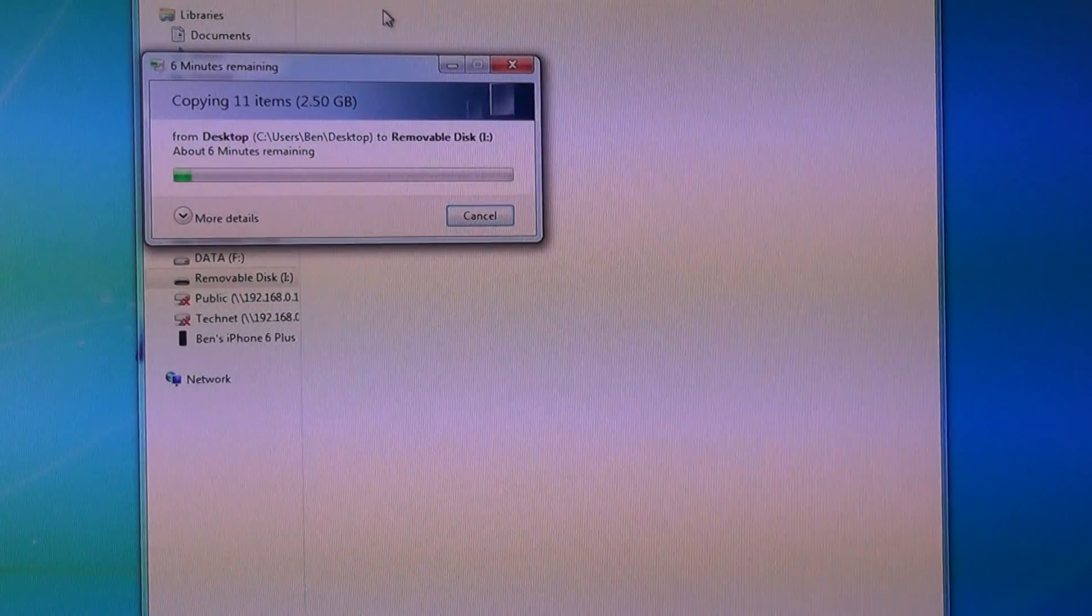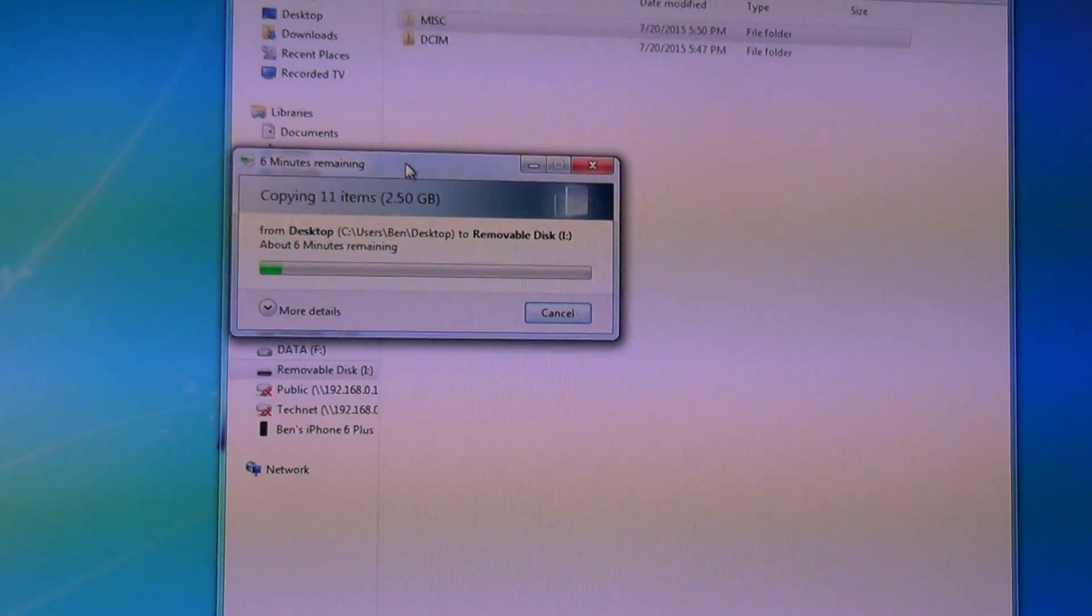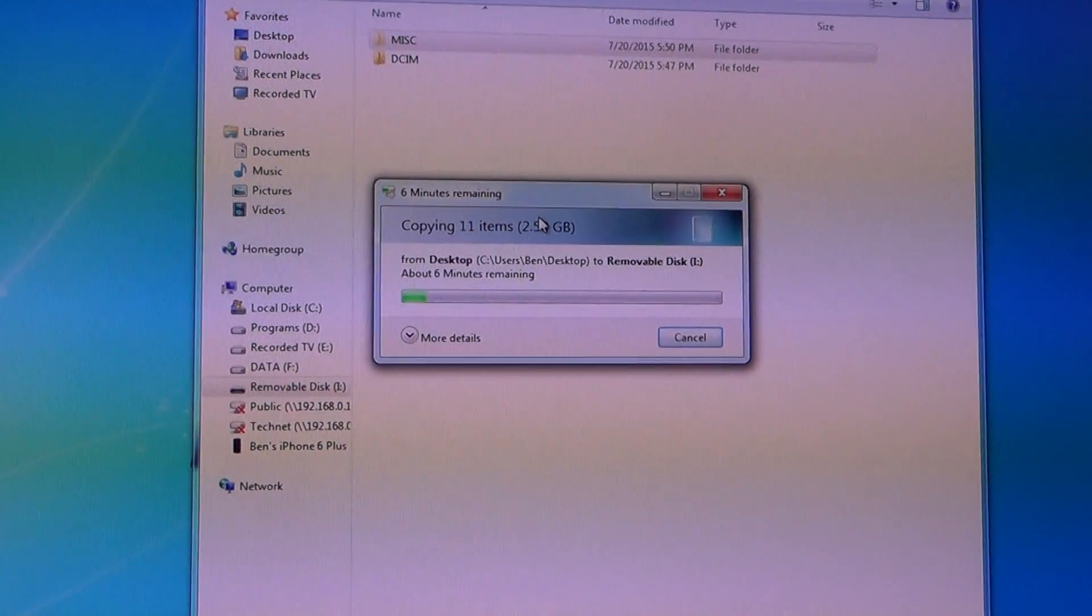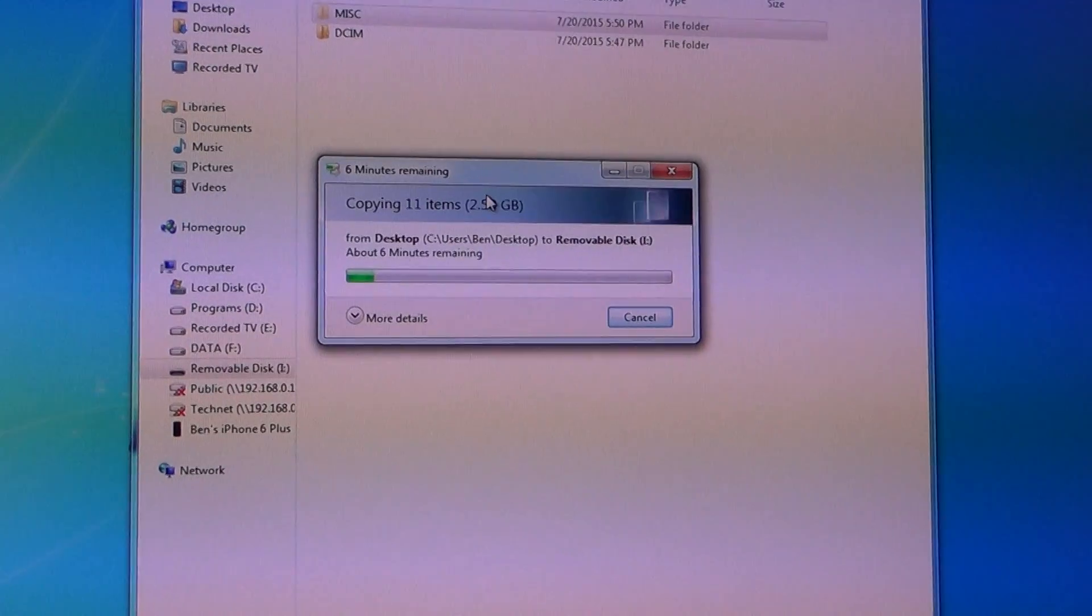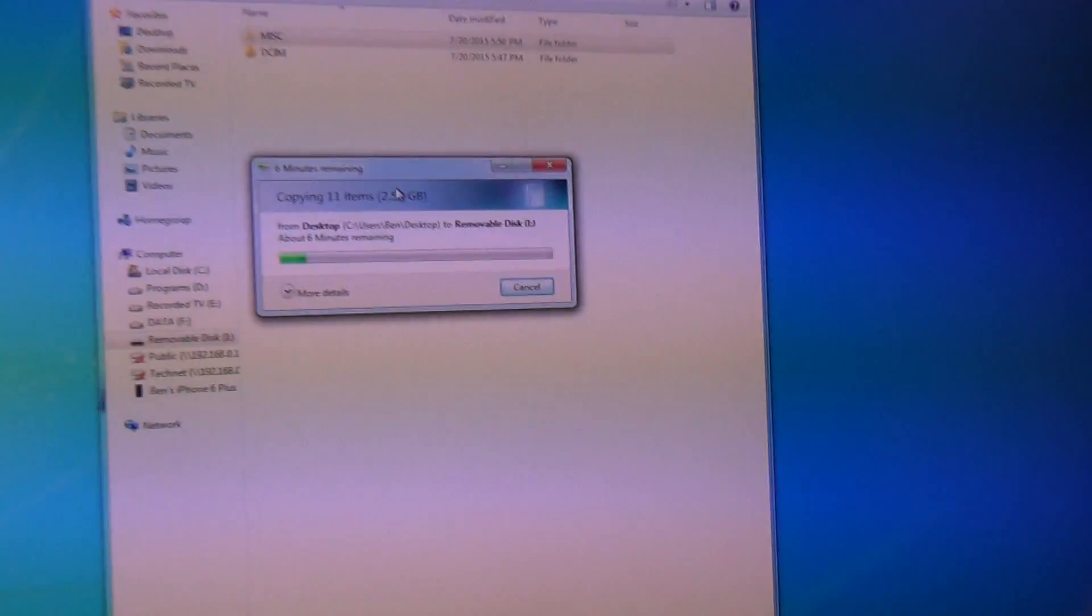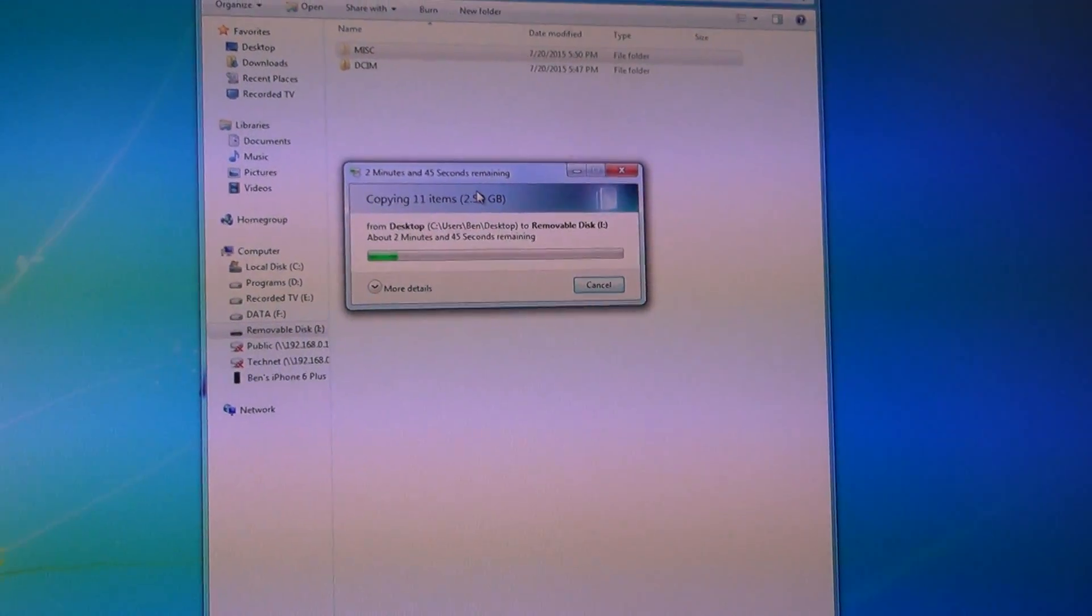Now that it is in exFAT format, I don't have to worry about my files getting split up into multiple 4G parts, and it will further increase the performance of the SD card.